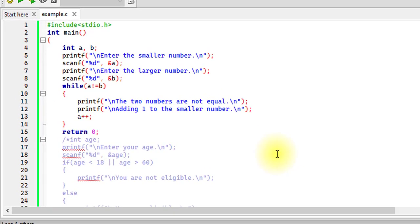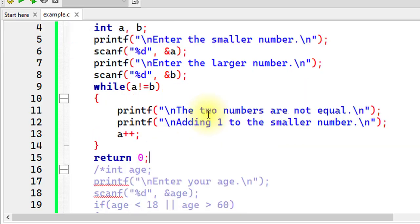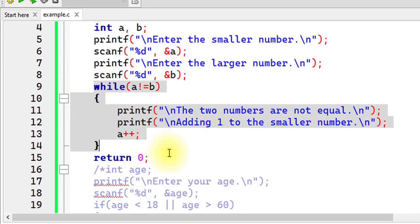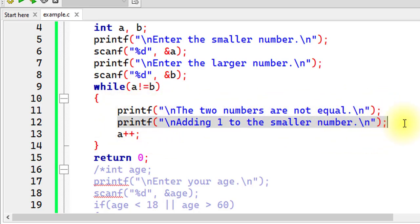Here I've declared two integers a and b. For integer a I display 'enter the smaller number', and for b 'enter the larger number'. I then run a while loop with the condition a not equal to b — meaning as long as a is not equal to b, this loop will run. If a equals b is true the condition becomes false; if a equals b is false the condition becomes true and the loop keeps running.